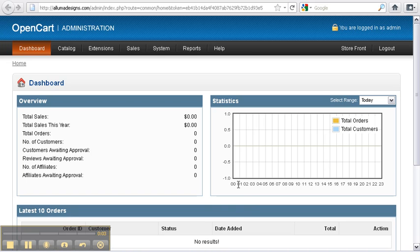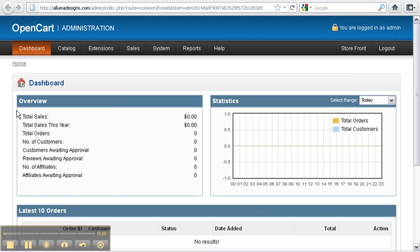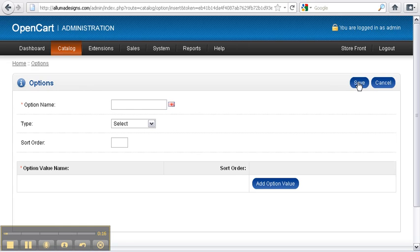Okay guys, so now we're going to go through our product options. To get to that, we navigate to our Catalogues menu, select Options, and we select Insert. So we type in a name of our option, in